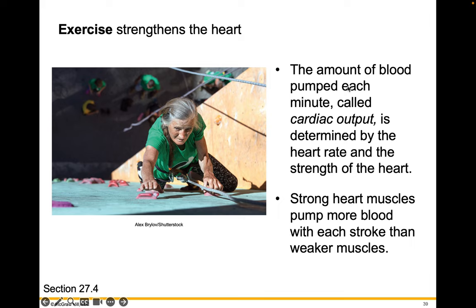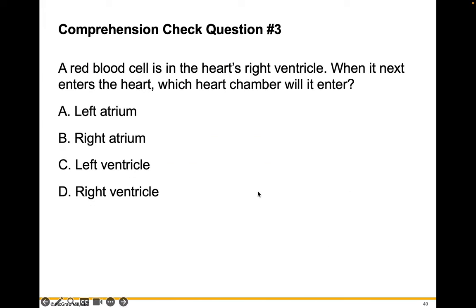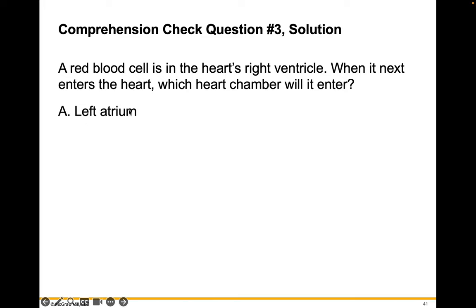Exercise strengthens your heart. The amount of blood pumped each minute is called your cardiac output, and it's determined by heart rate and the strength of your heart. Strong heart muscles pump more blood with each stroke than weaker muscles. A red blood cell is in the heart's right ventricle — when it next enters the heart, which chamber will it enter? The answer is the left atrium. When a blood cell leaves the right ventricle, it heads to the lungs, then comes back to the left atrium before flowing into the left ventricle and getting pumped out to the body.